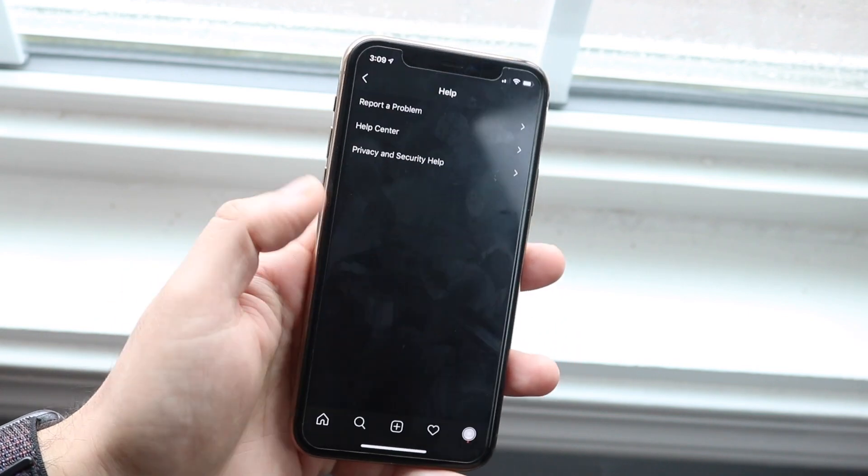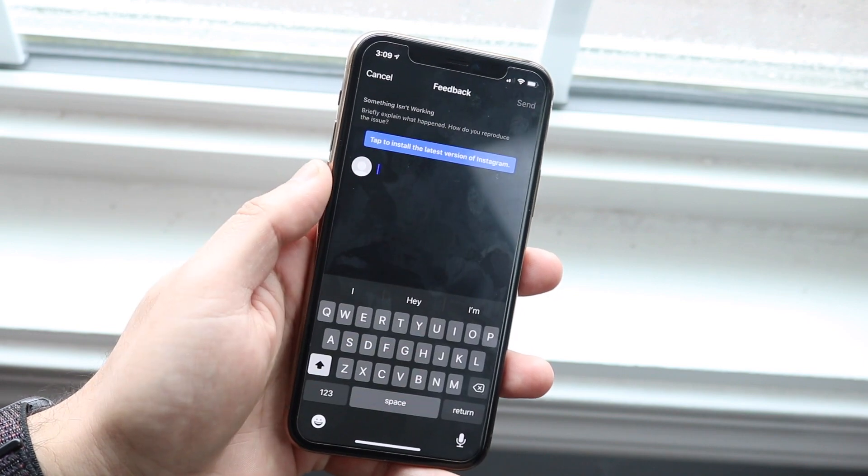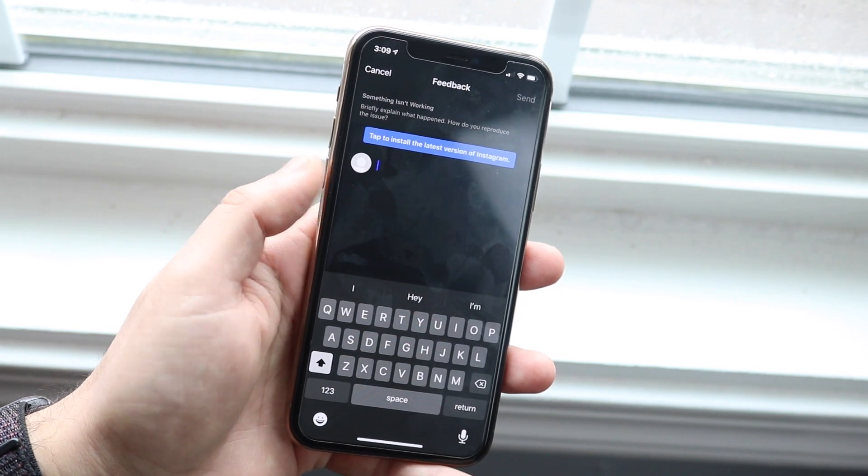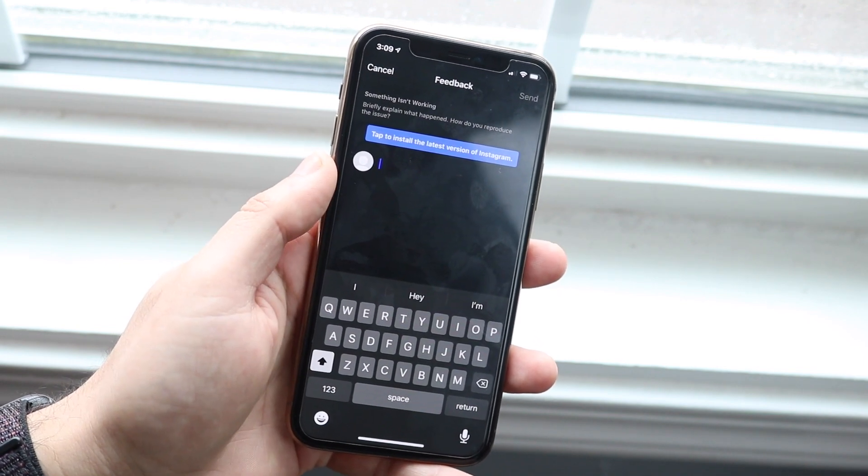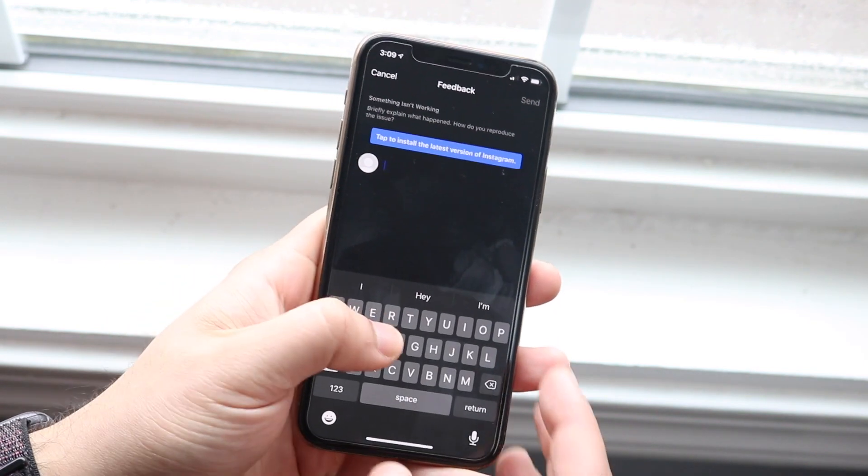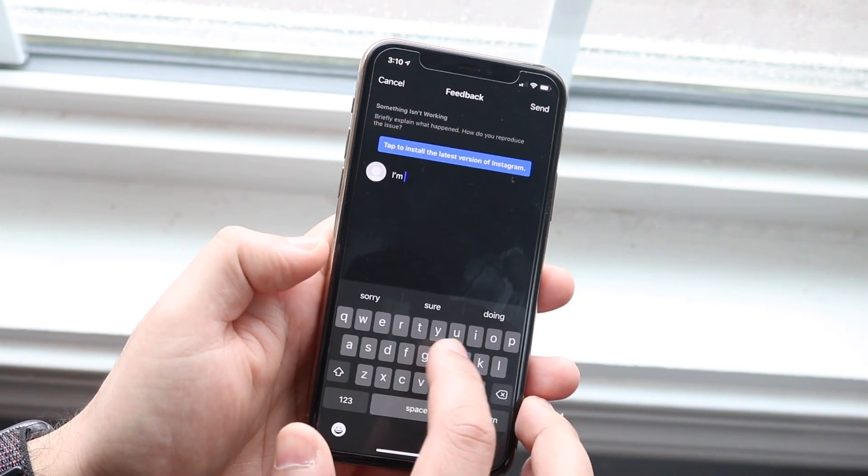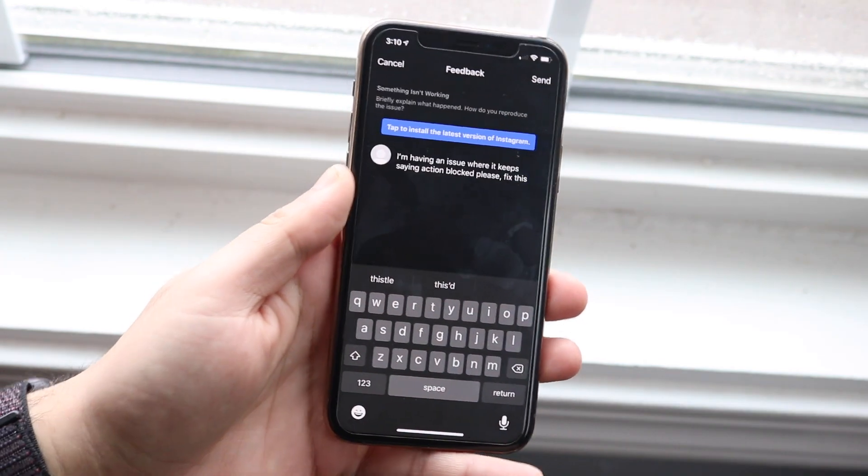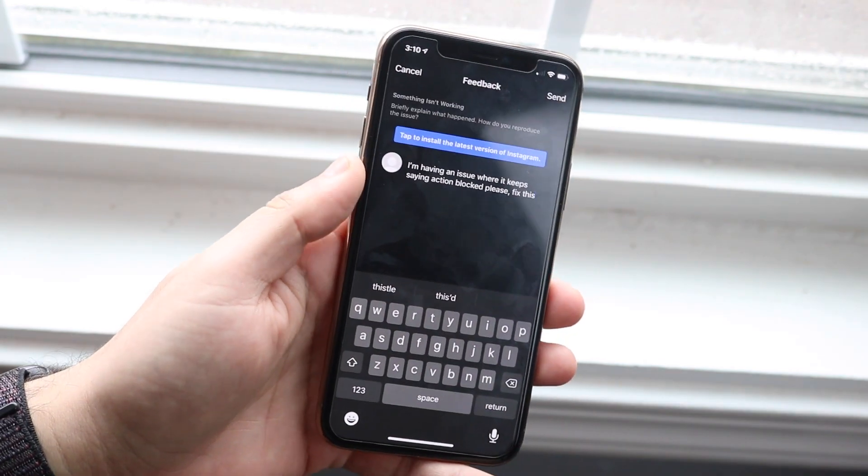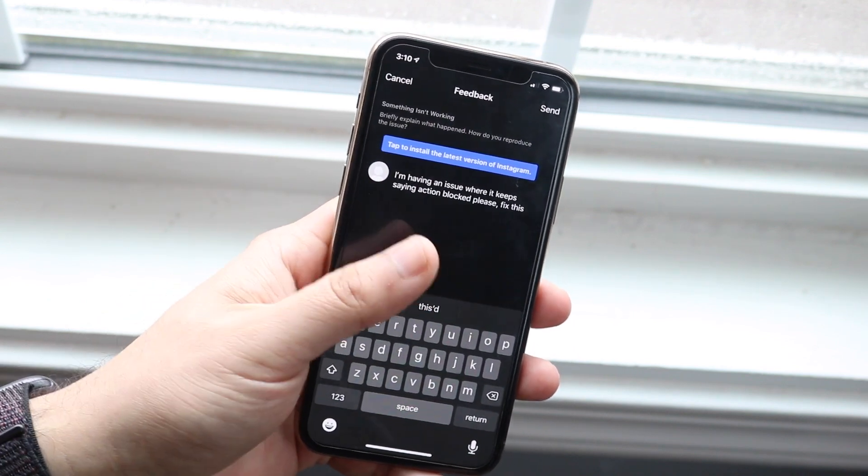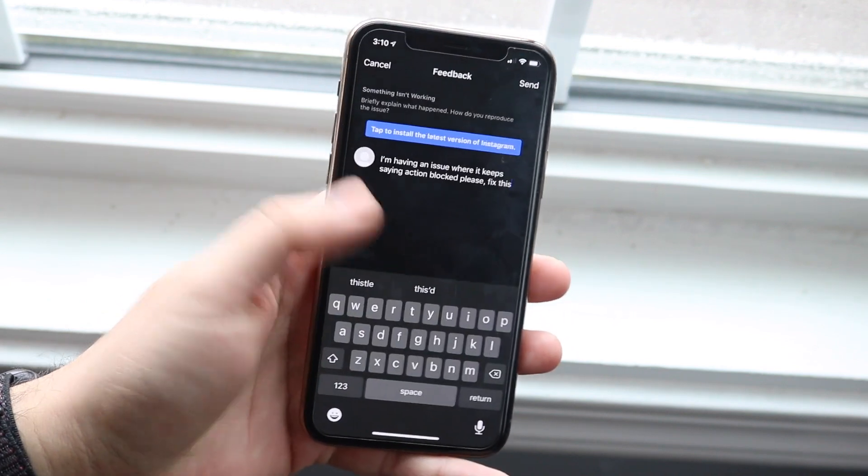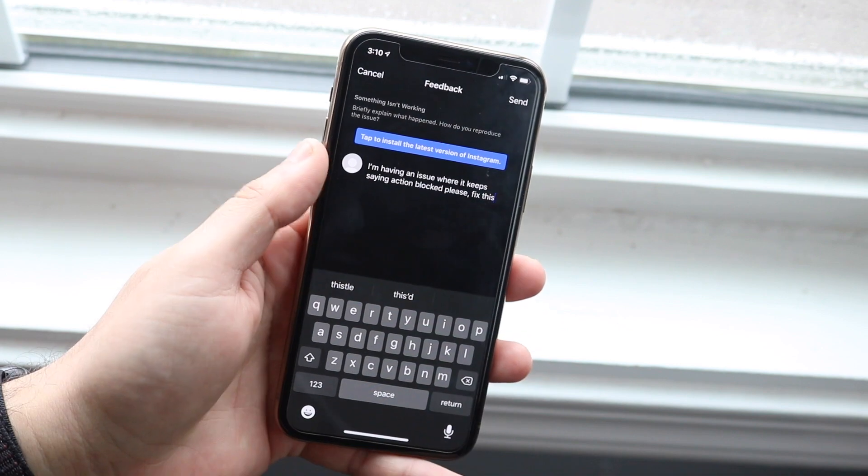So you can go ahead and tap that and you'll come to a page like this where you can talk about exactly what isn't working. You can type in, you know, I'm having an issue. So you can just type in something like: I'm having an issue where it keeps saying action blocked, please fix this. I know my typos aren't right, but make sure you type it as good as possible.